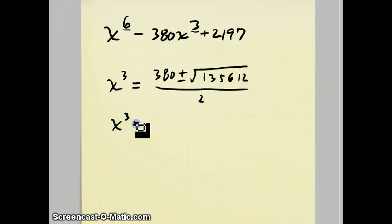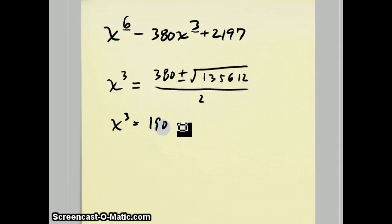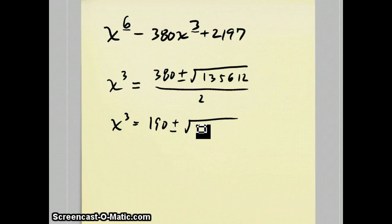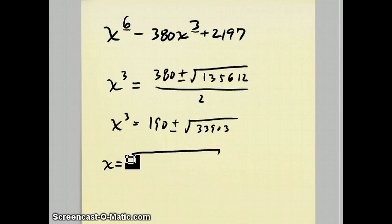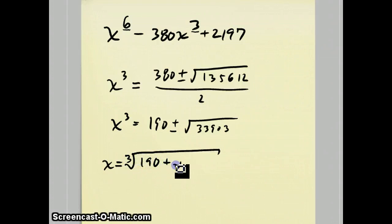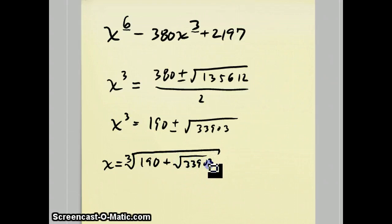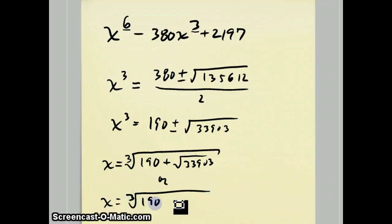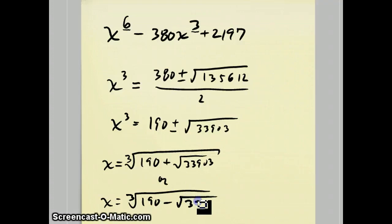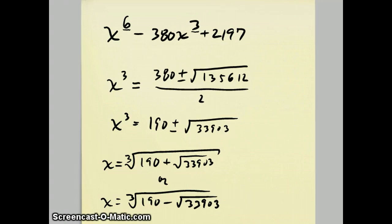So x cubed ended up becoming 190 plus or minus the square root of 33,903. Which means x actually ended up becoming, once you take the cube root of both sides, you get this kind of complicated looking expression that has the cube root of 190 plus the square root of 33,903. And you have your other answer, x equals the cube root of 190 minus the square root of 33,903.